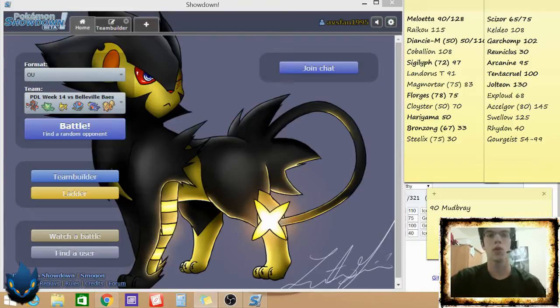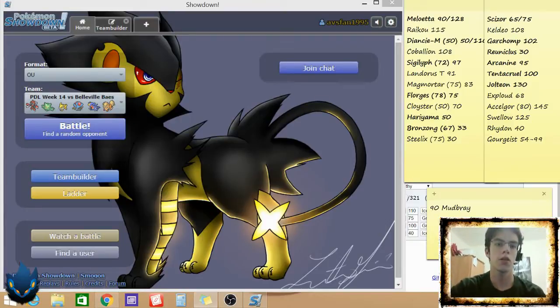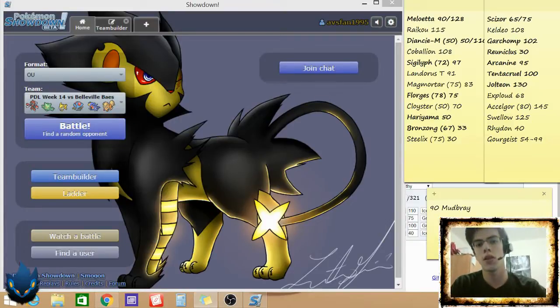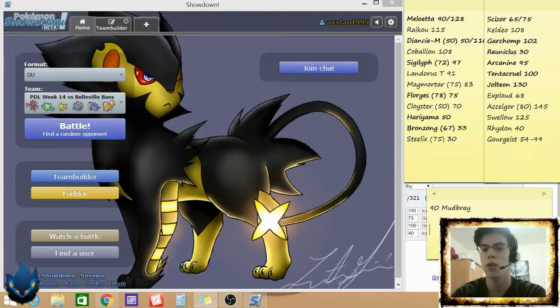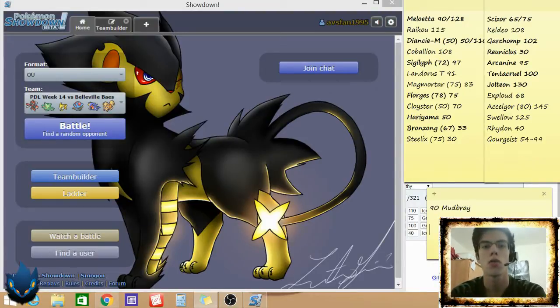Hey guys, what's going on? I've got Matt here, coach of the London Luxray, and I'm bringing in my week 14 battle against the Belleville Belossomers, coached by Alex.